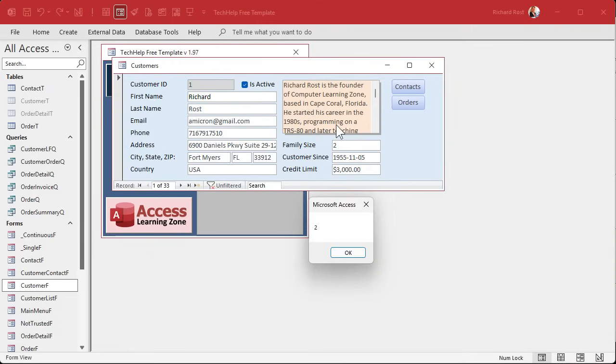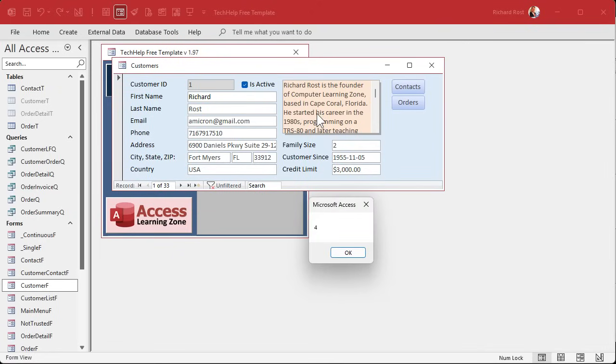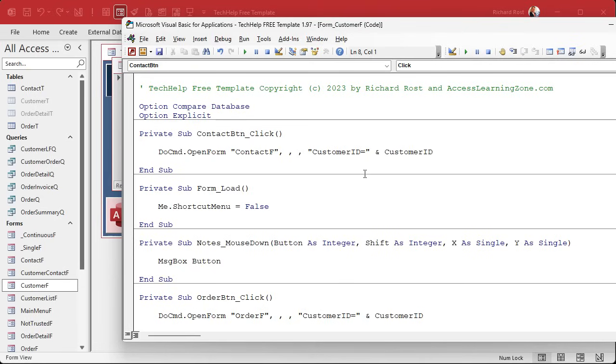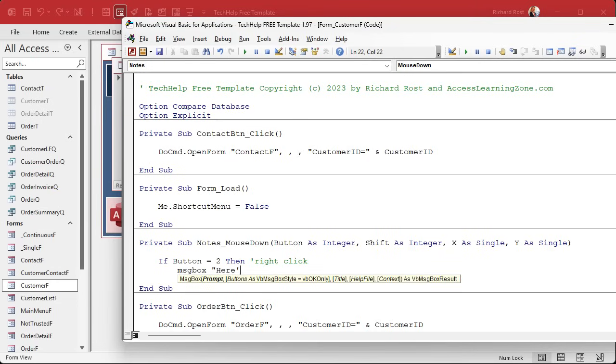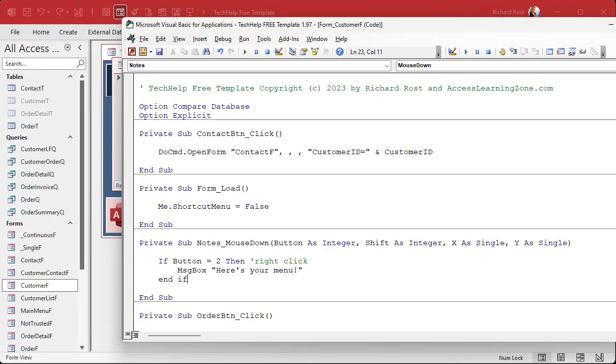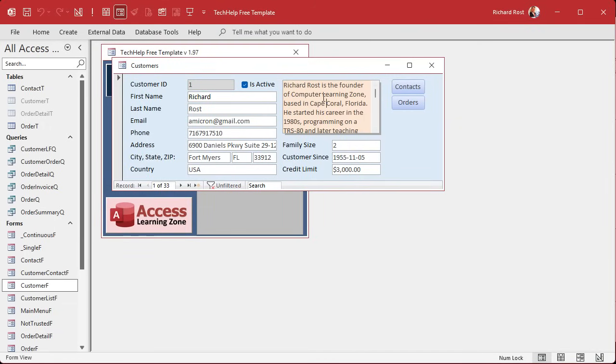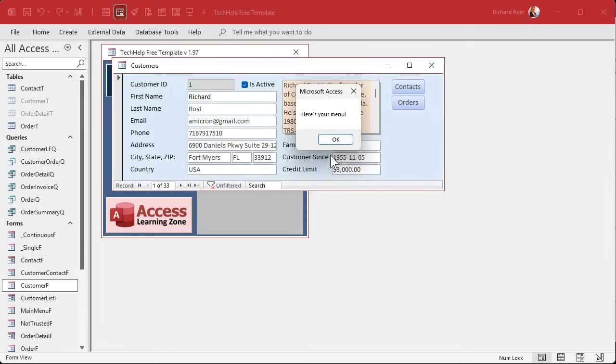Now how do you know which button it is? There's the button, there's the shift, and then there's the x and y. The button is which button you click on. One is the left button and two is the right button. So now that we know that, we can say if the button equals two, that's a right click, and just pop up your message, pop up your form, whatever you want to do here. I'll just say message box here's your menu.